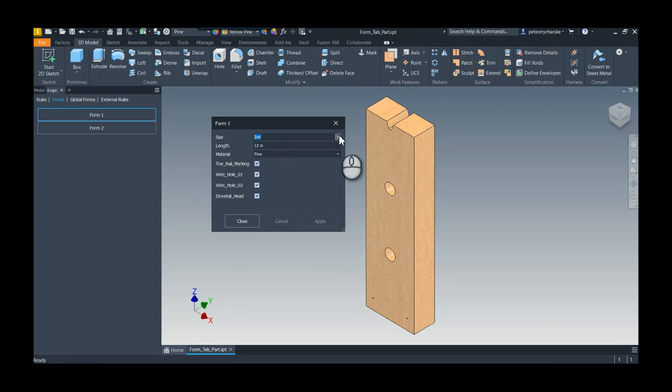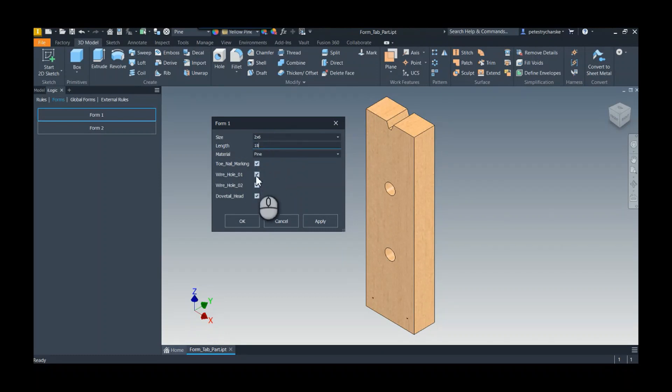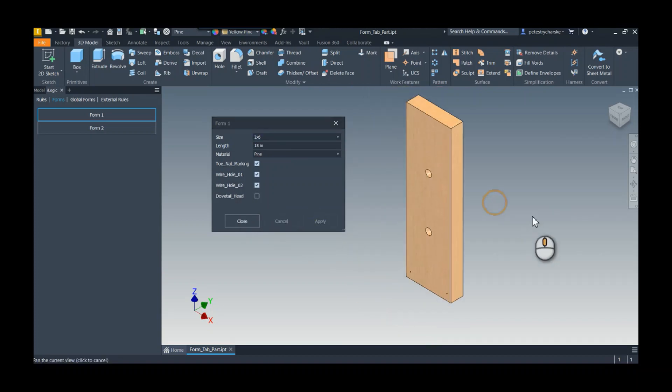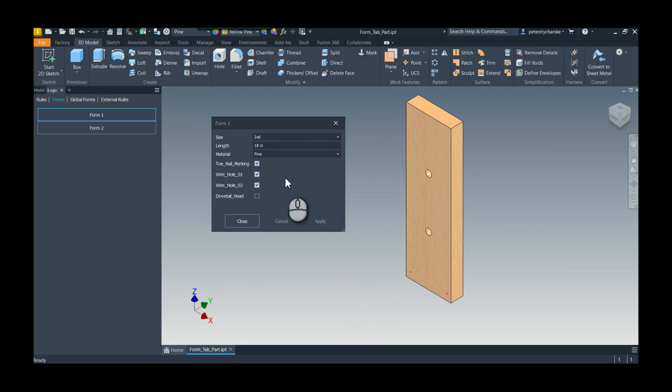We can do different things like change the size, change the length, and we can control different aspects. Like I don't want the dovetail head, and I hit apply and you can see that the part updates. That all works really well and this is only a little bit of information, so this type of form works great.